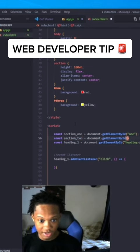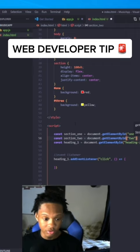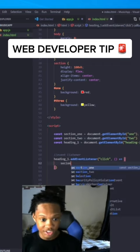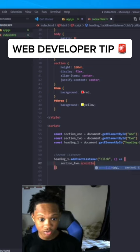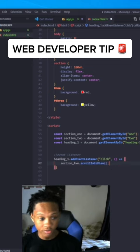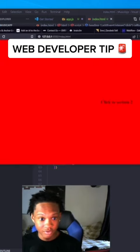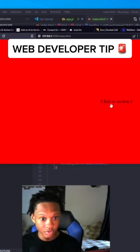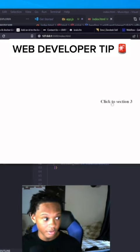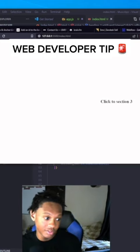section_two.scrollIntoView(). So now when you do it, it works.